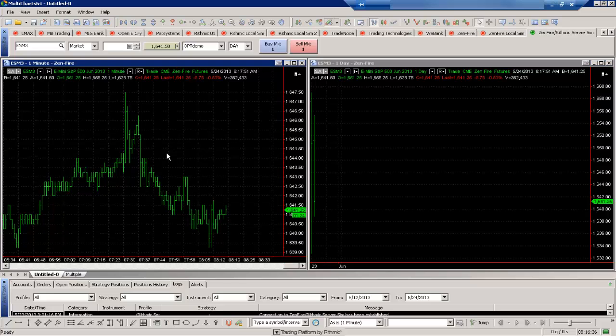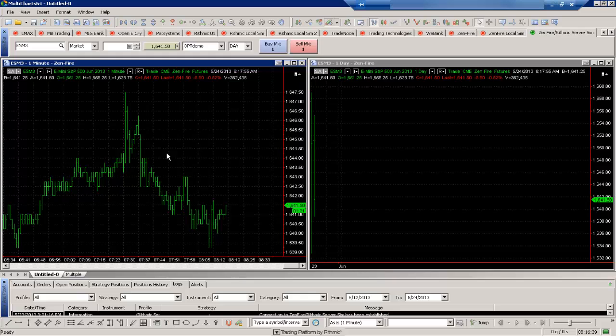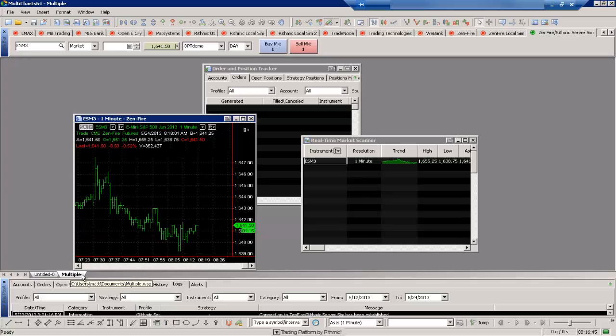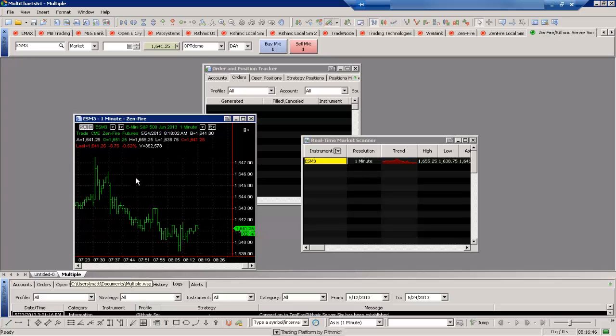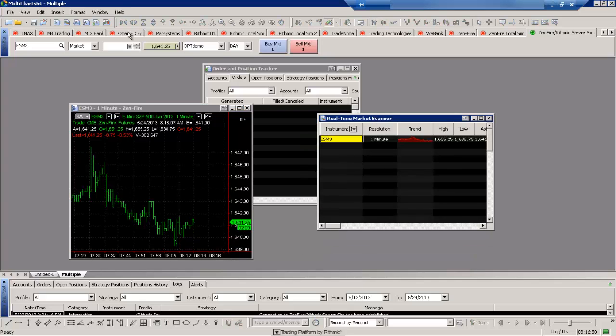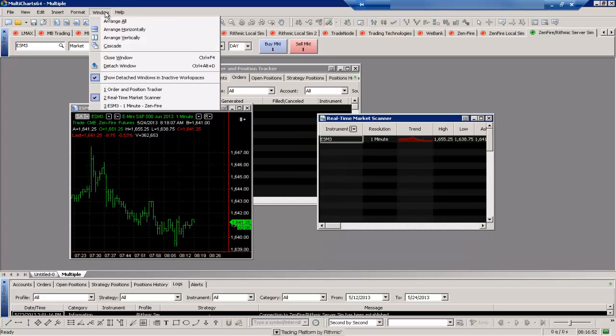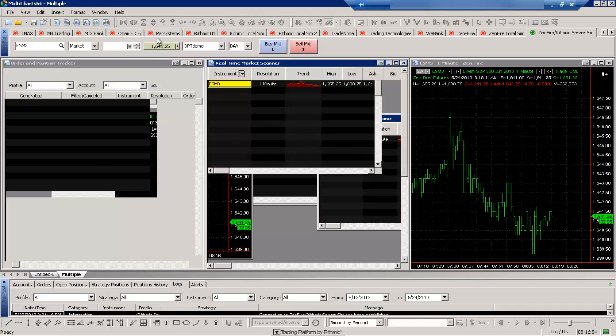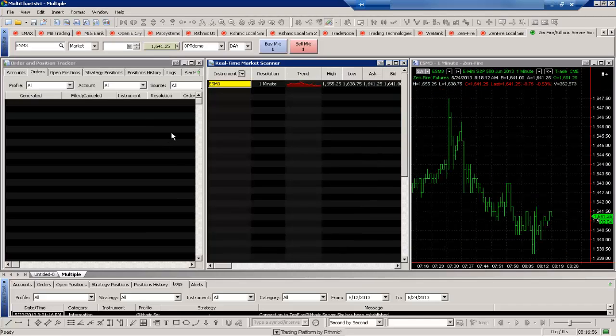Now you can also have multiple workspaces to separate your different charts or windows. So you can see I also have another workspace open, and I just named it 'multiple.' I do have some multiple windows in here. You can see they're arranged in a random fashion. Again we have these window quick options to be able to arrange them.